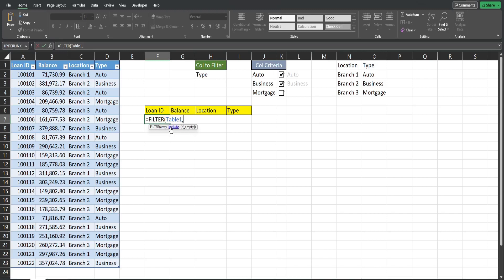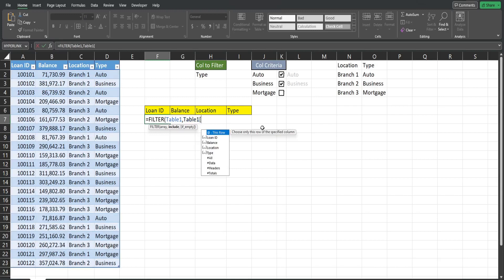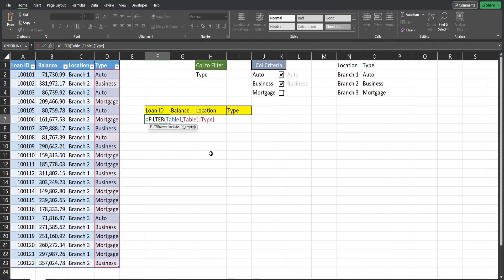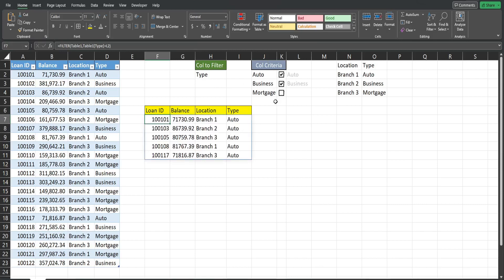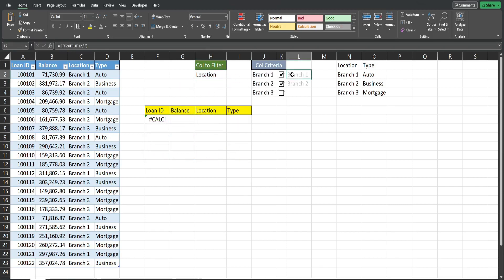The second input is our criteria column and criteria values. To show what the syntax looks like for a table column: start typing the table name, hit Tab to get to the column, add an opening bracket — the table shows all column values — select 'Type', add a closing bracket, then set it equal to the criteria cell. When you hit Enter you can see it is linked to the checkbox.